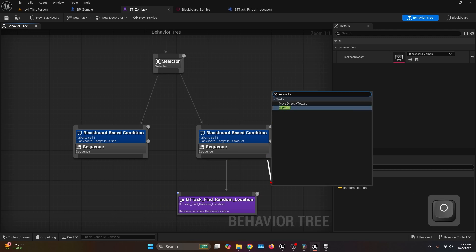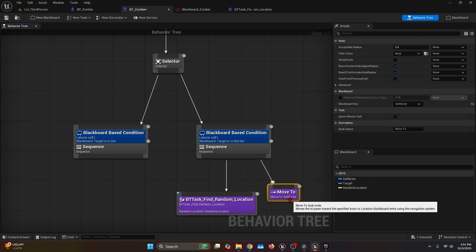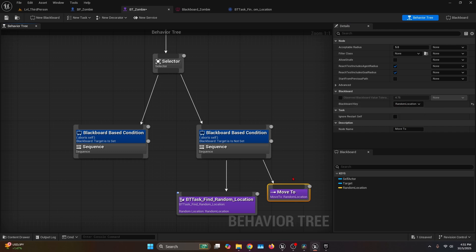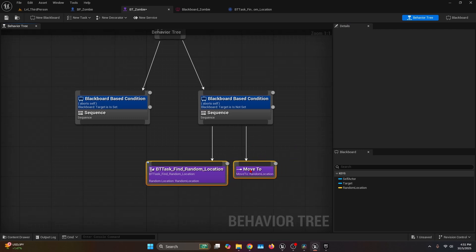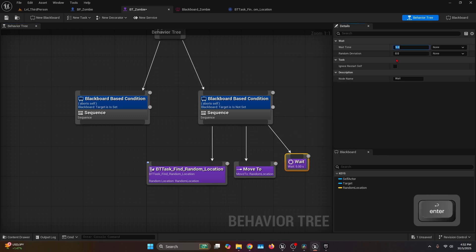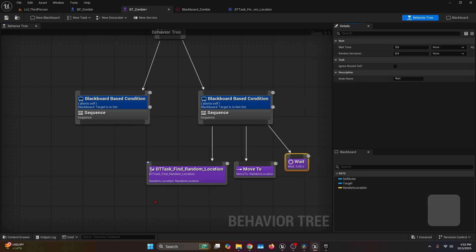After BT Task Find Random Location, add another task from that sequence called Move To — this is a default engine task. Select Move To, go to the Details tab, and change the Blackboard Key from Self Actor to Random Location. Then add another default function called Wait set to three seconds. After that it should repeat all over again.